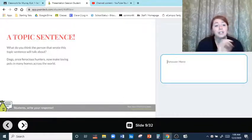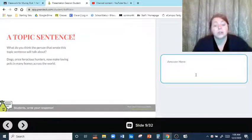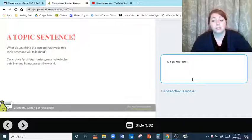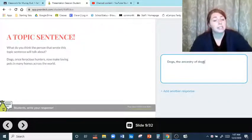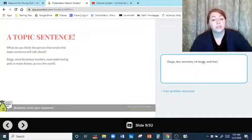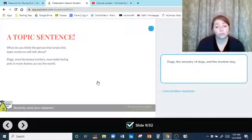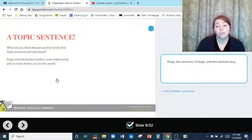So now: what do you think the person that wrote this topic sentence will talk about? They're going to talk about dogs — the ancestry of dogs and the modern dog. Dogs in general, but what they used to be like and how they are now loving pets. That sounds like a good essay. You have to be a little bit specific in your topic sentence — you're not super specific, but you're telling me what your topic is.